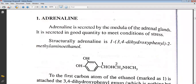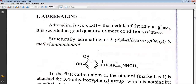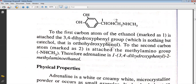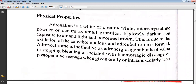The first drug we will be learning is adrenaline. It is secreted by the medulla of the adrenal gland in good quantity to meet conditions of stress. It is 1-(3,4-dihydroxyphenyl)-2-methylaminoethanol. The first carbon atom of the ethanol is attached to the 3,4-dihydroxyphenol group, and the second carbon atom is attached to the methylamino group.